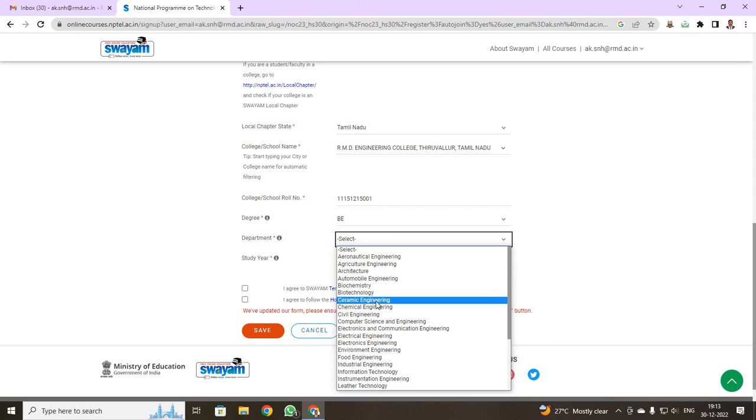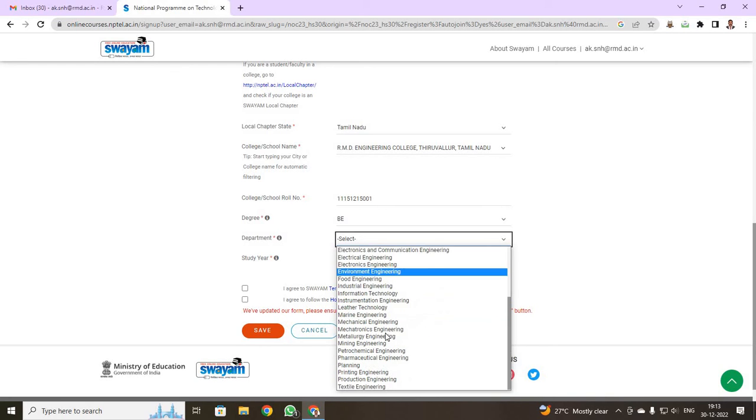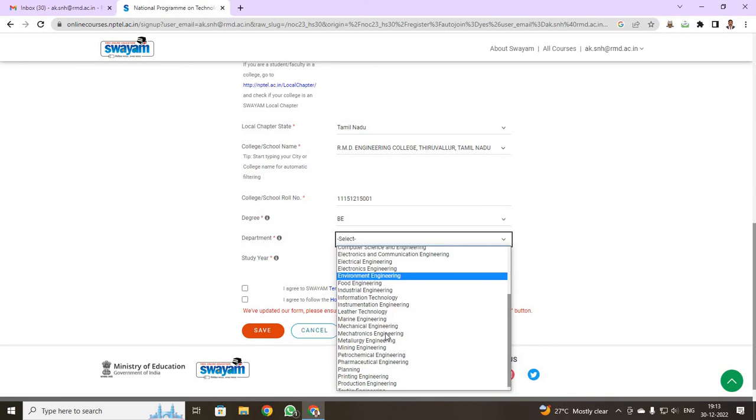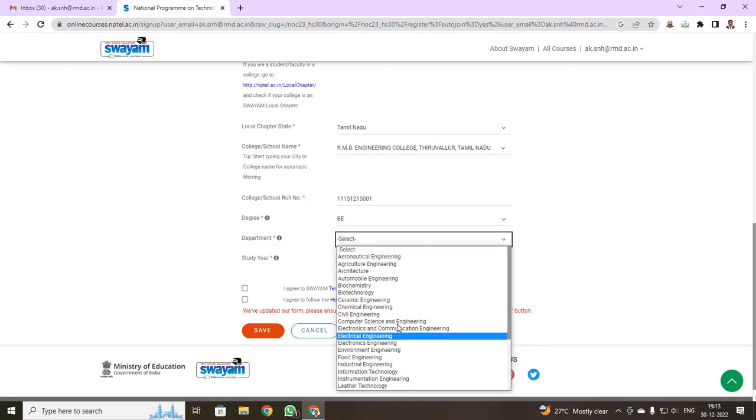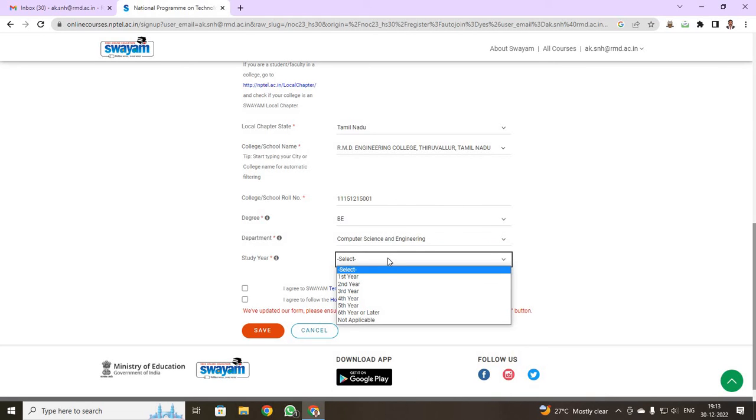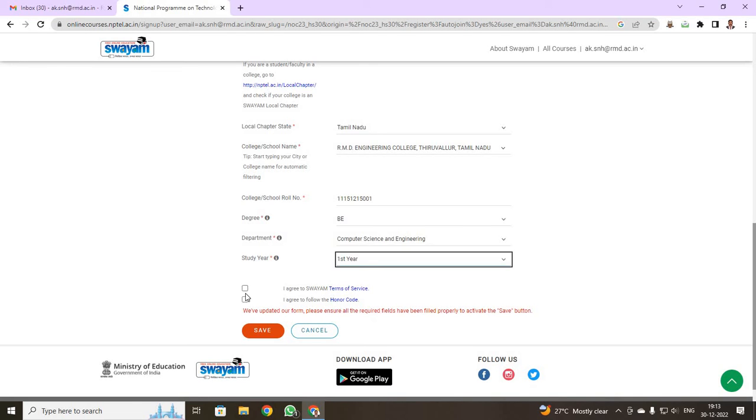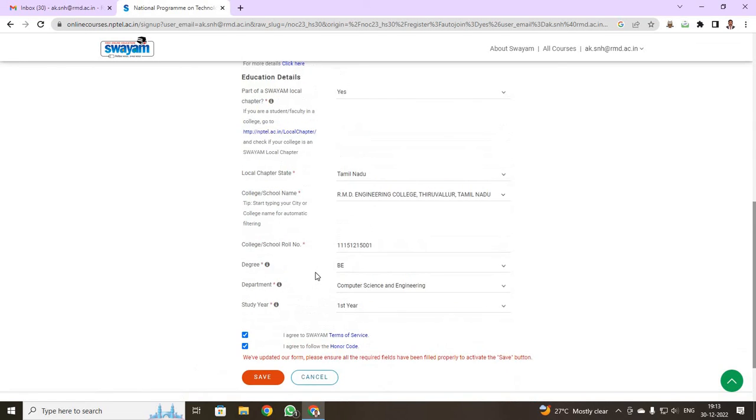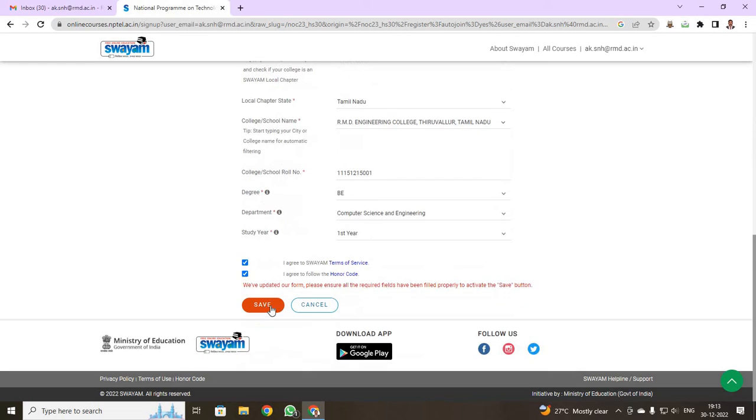Students, finally select your department. If it has been computer science engineering, select computer science engineering. If you have been electronics and communication engineering, select electronics communication engineering. Whatever your department belonging to, you just select it. Then, study of year. You have been on your first year. So click first year and you have to click these two tabs and you have to just save.